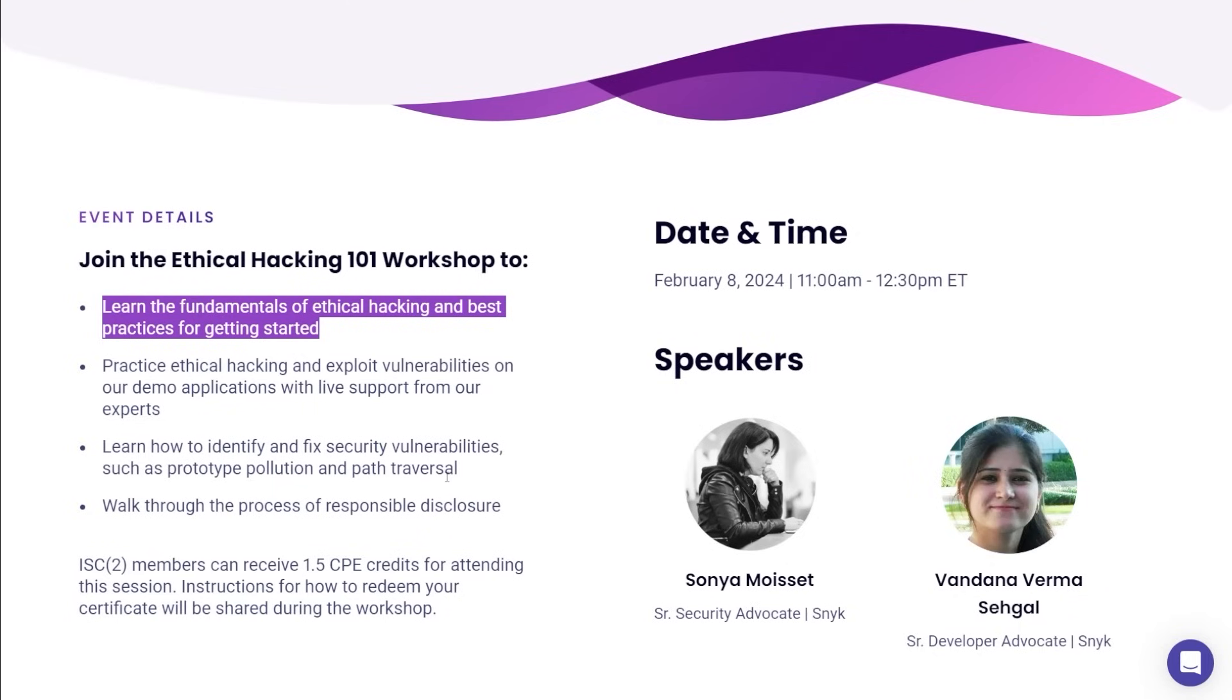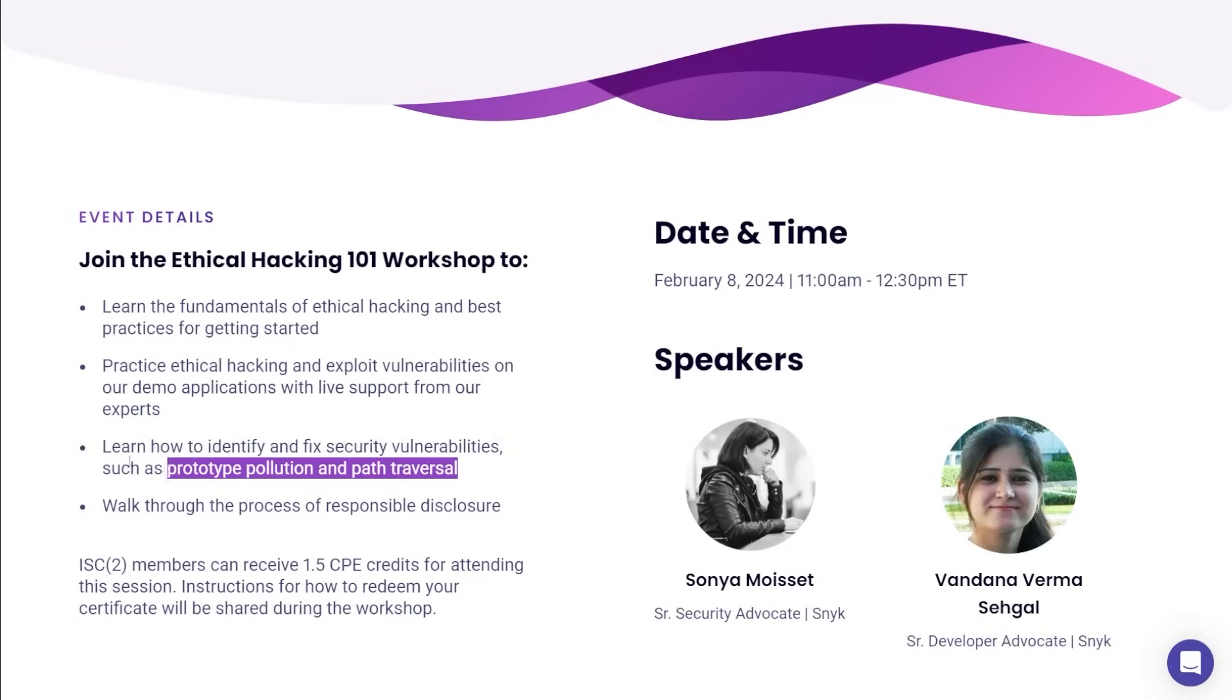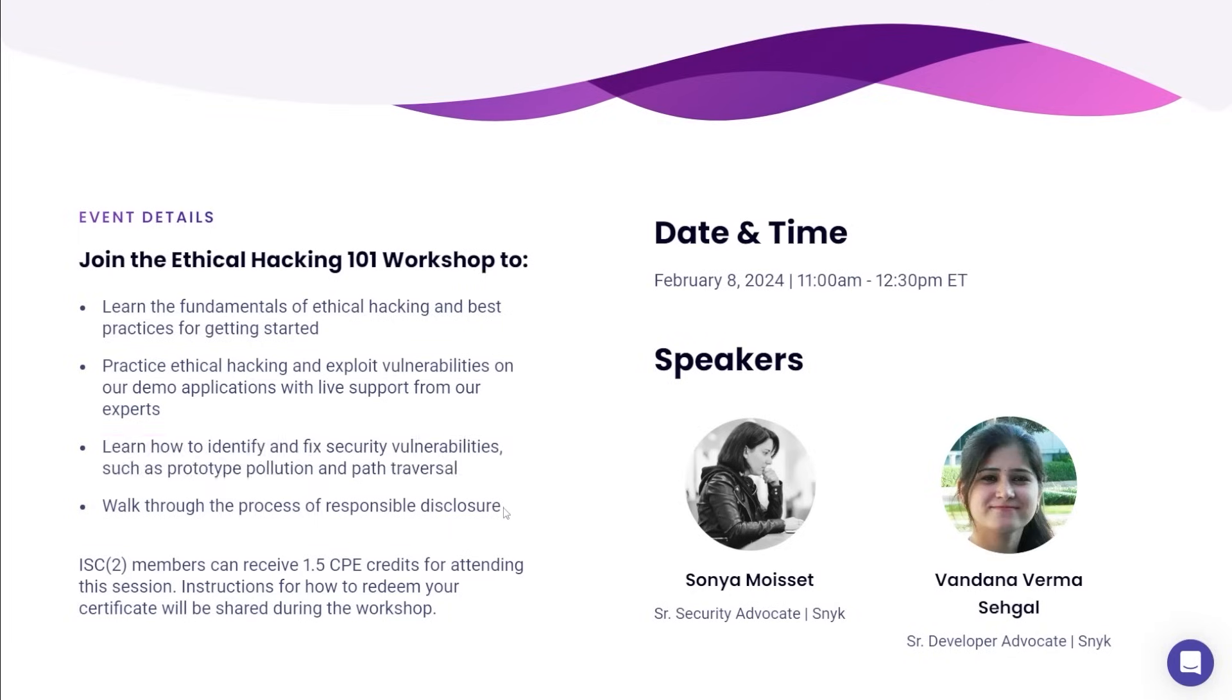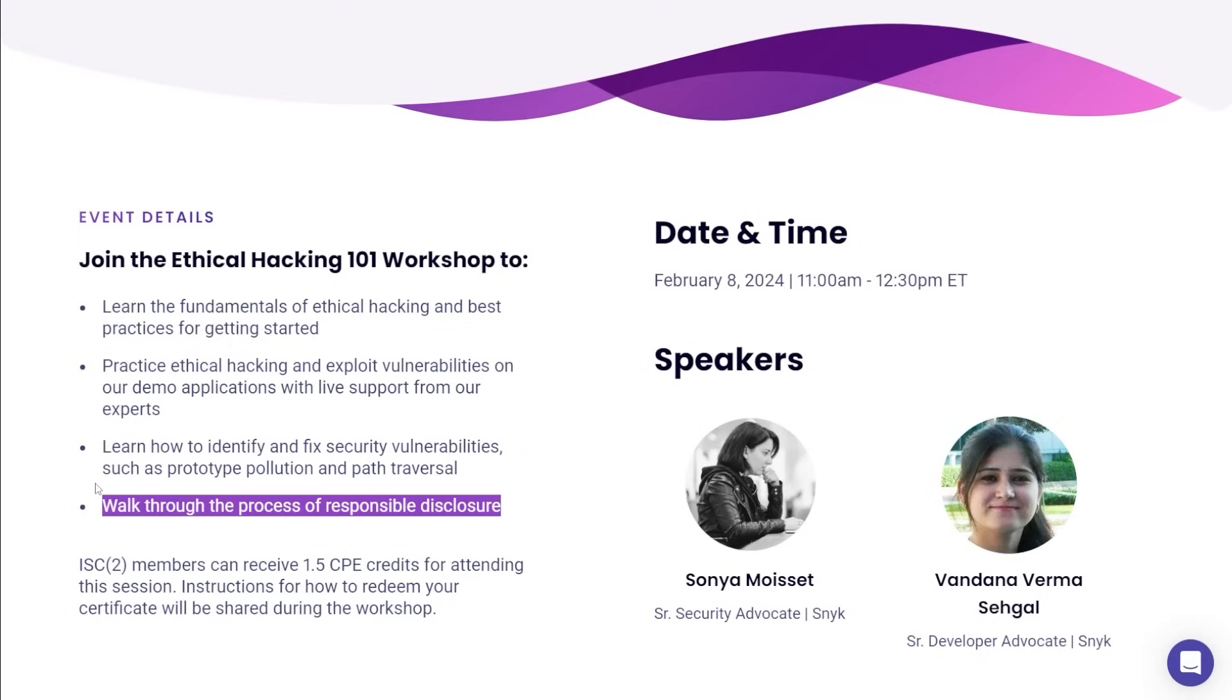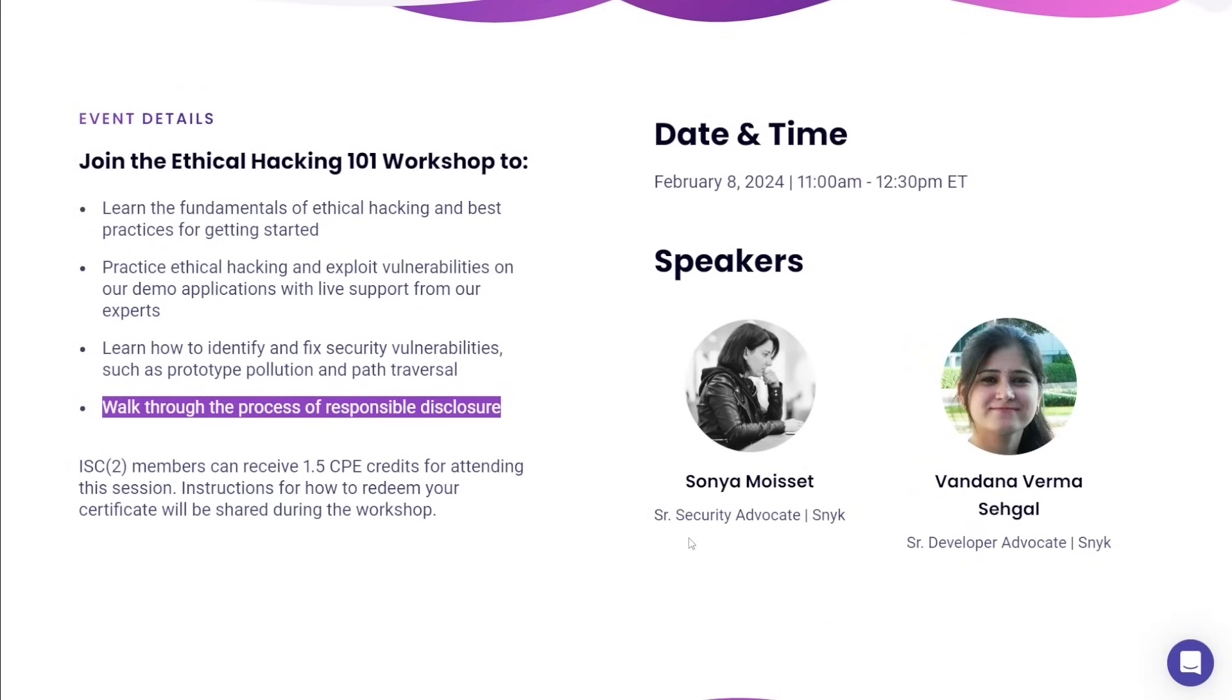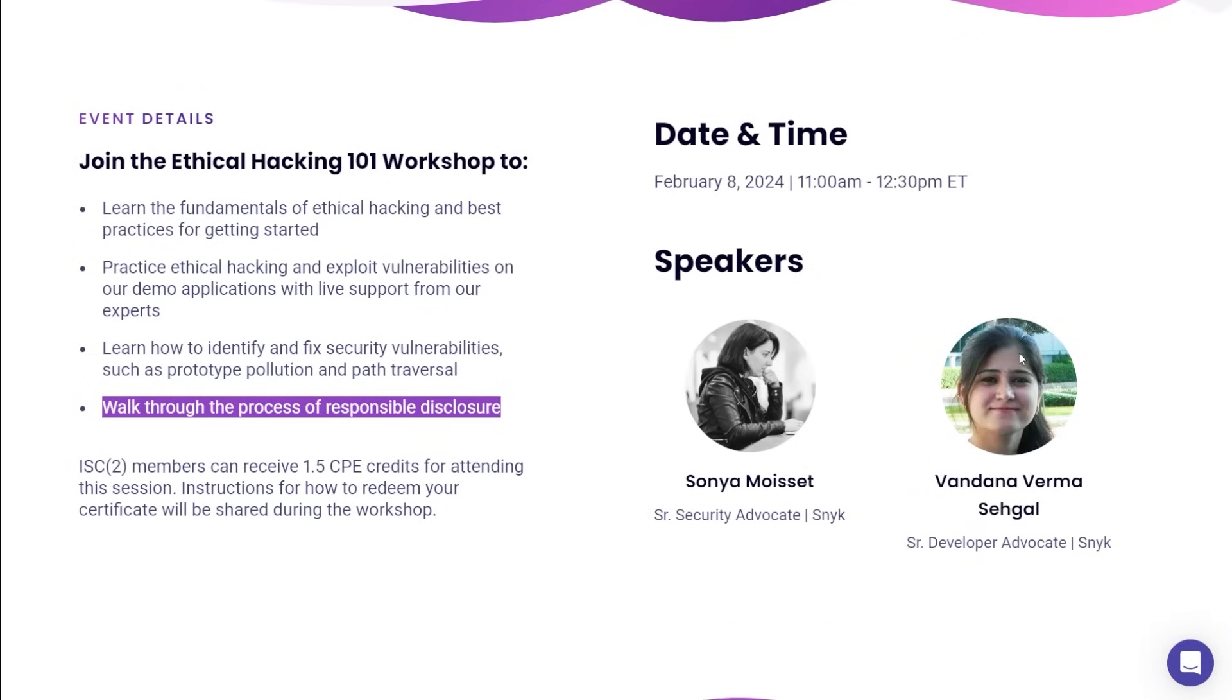You are going to learn how to identify and fix vulnerabilities such as prototype pollution and path traversal. And honestly, probably one of the most important things, you're going to walk through the process of responsible disclosure. What happens if you do find a bug? How do you disclose that responsibly? And you get some awesome speakers there as well. Plus, the Sneak team's going to be there every step of the way providing support and walkthroughs.